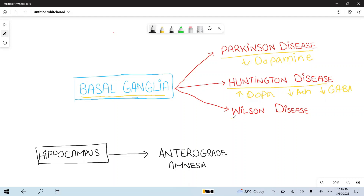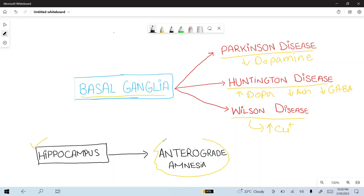Wilson's disease is caused by the accumulation of copper in the basal ganglia. Damage to the hippocampus produces anterograde amnesia, where there is difficulty forming new memories.